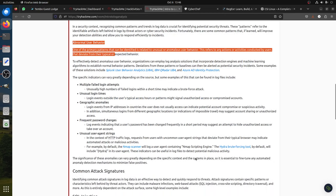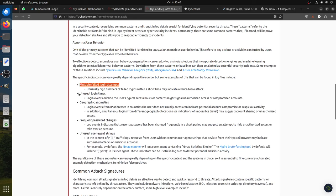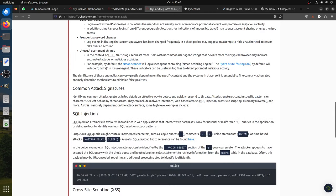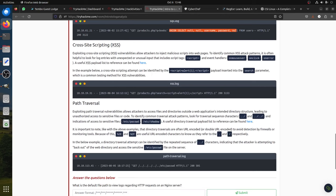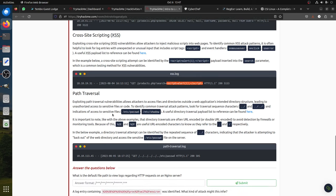Common pattern: abnormal user behavior includes multiple failed login attempts, unusual login times, geographic anomalies - if most of your clients or admins are local and you see an IP from outside, frequent password changes, and unusual user agent strings. Common attack signatures: for SQL injection you can see inputs like UNION ALL - you can spot them in the logs. For cross-site scripting you can see JavaScript being injected, like a script tag being injected inside a request.